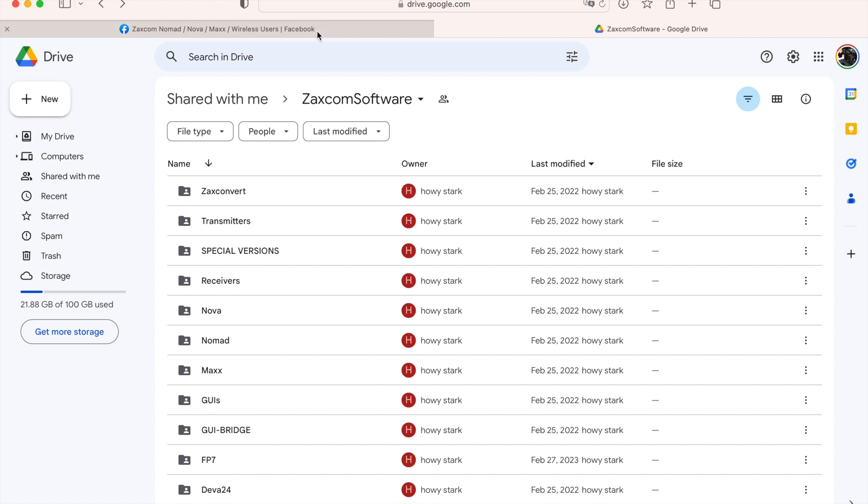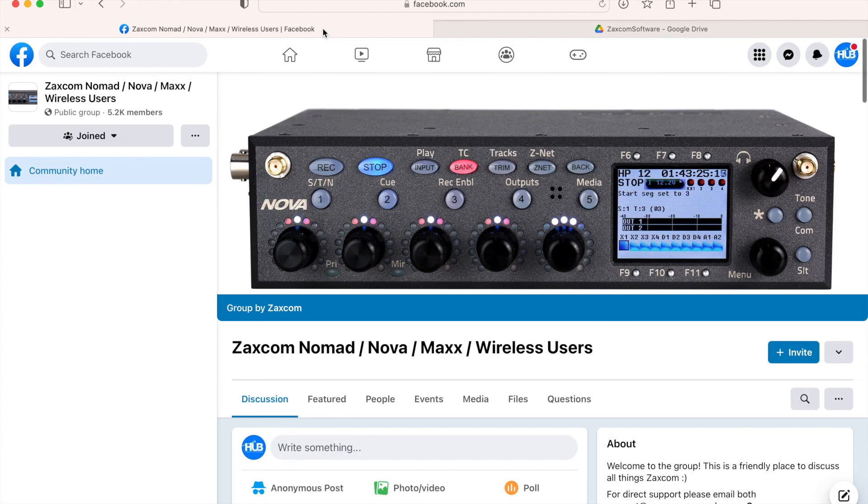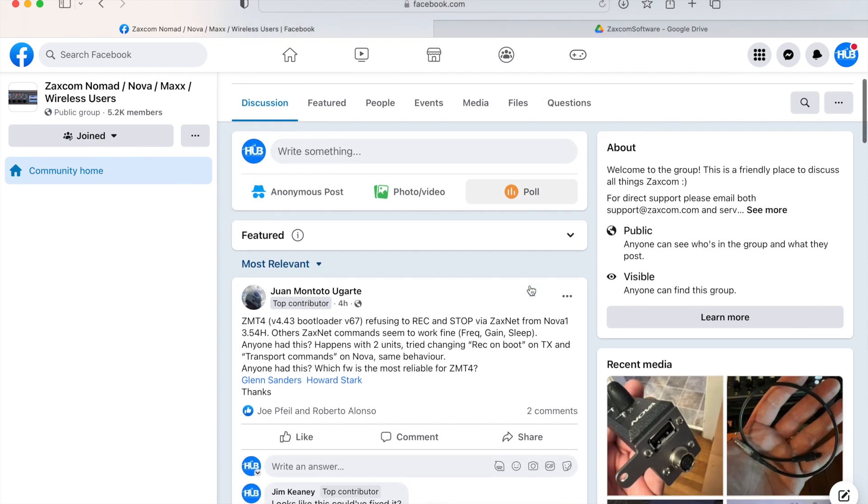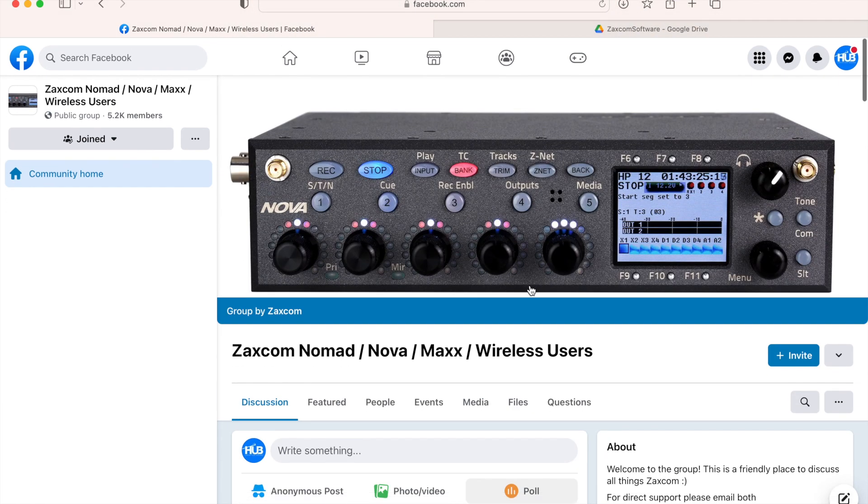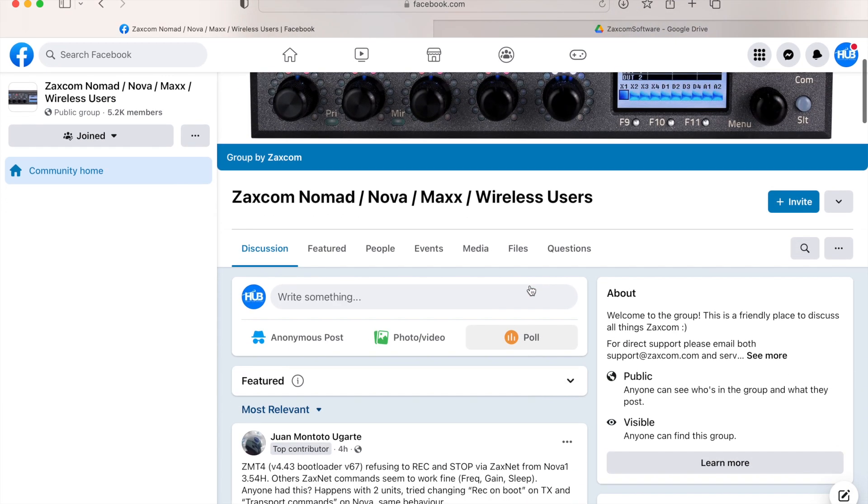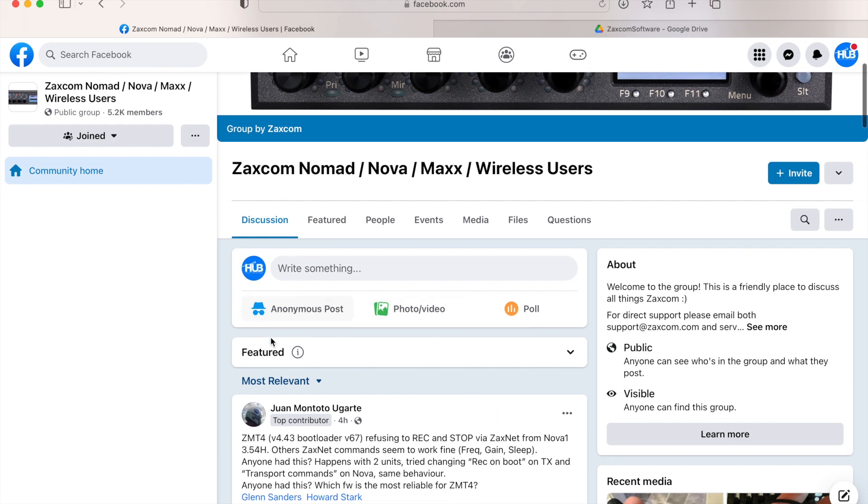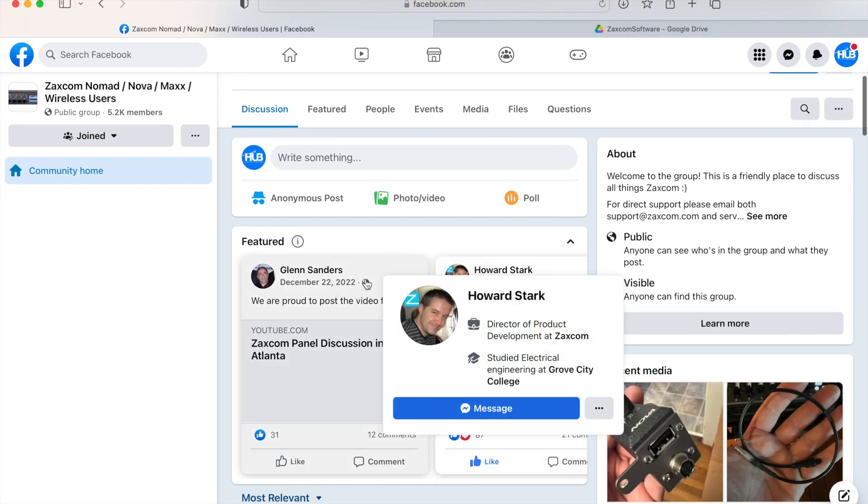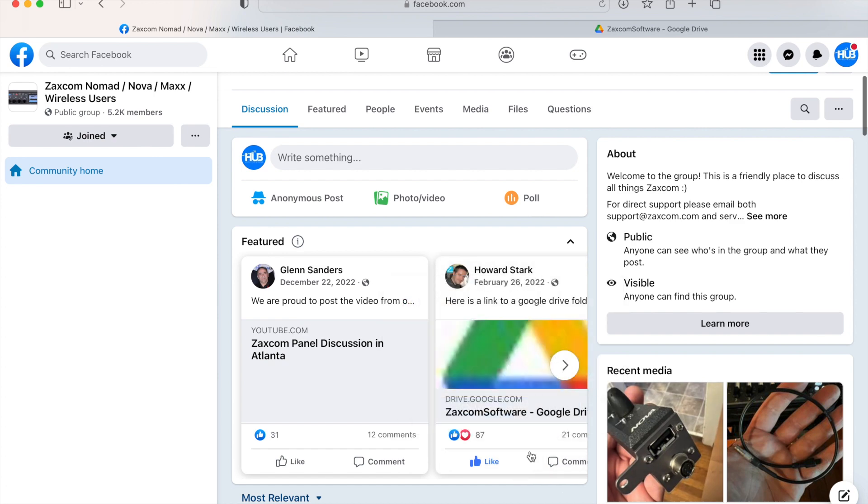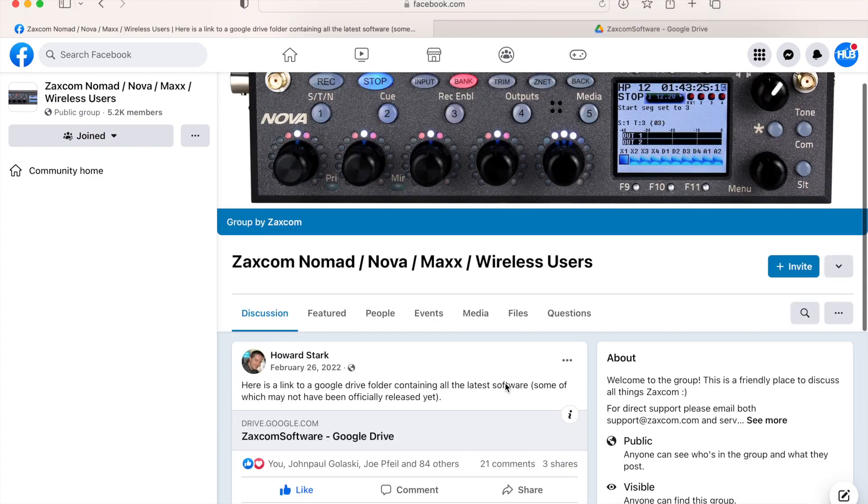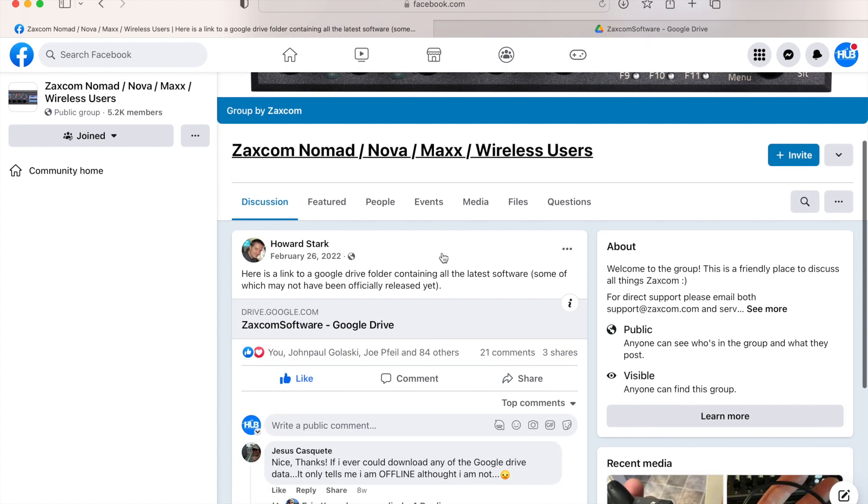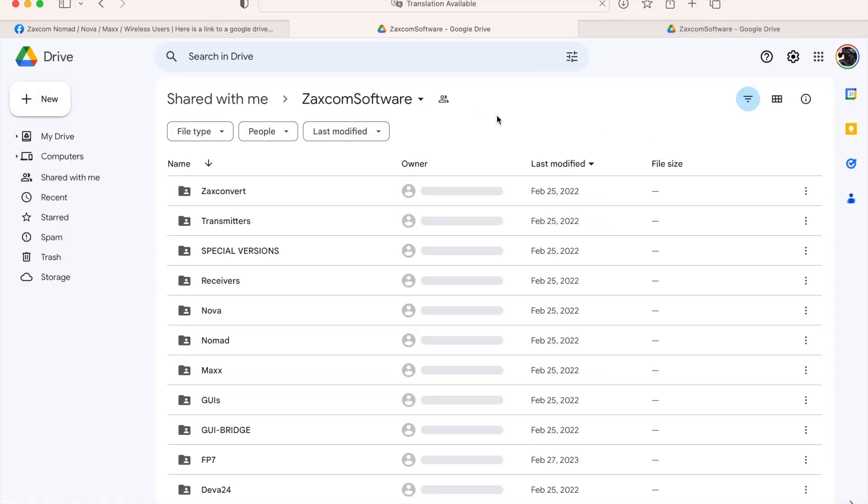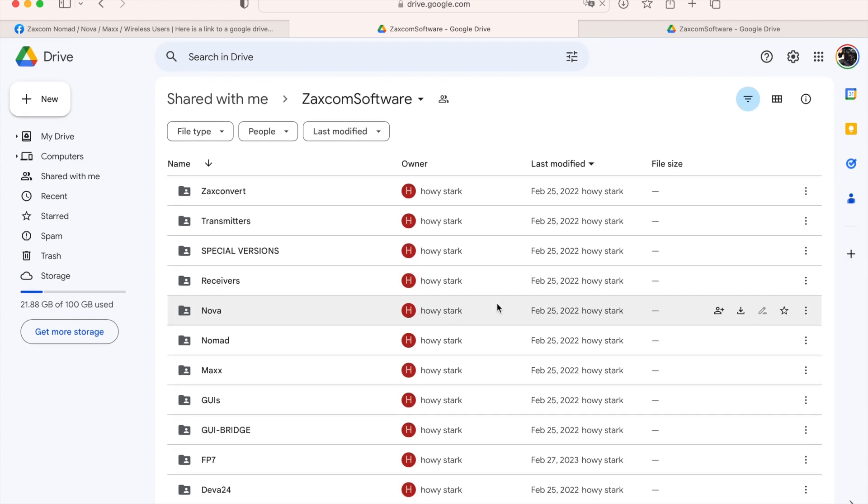Another way to get there is if you go to Zaxcom's user group on Facebook, which is public and visible to anybody. So that means you don't have to be a Facebook user to even see this. Once you get to this main Facebook group, you can go to the featured section and it should be pinned here, this one right here. So if you click this link, it should bring you to that same page. It brought you to the post, and then you click it here. And now we're back where we were. So this is how you get to the Google Drive that contains all this firmware.